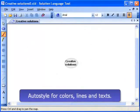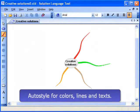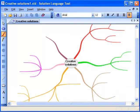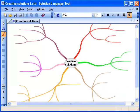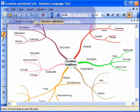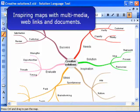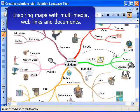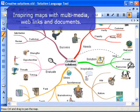Colours, line widths and styles are selected automatically when the Auto Style feature is enabled. Pictures, multimedia and links to web pages and documents enrich the information content of your mind maps.